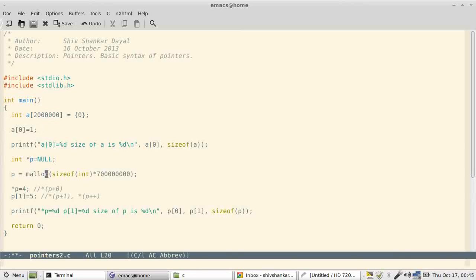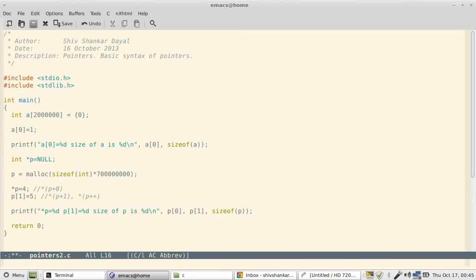But in case of a pointer, this value is not known at compile time. This is actually known at runtime. And then if you apply sizeof at p, you will get only four bytes.